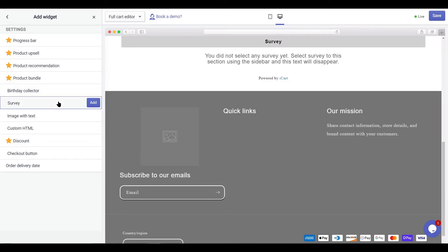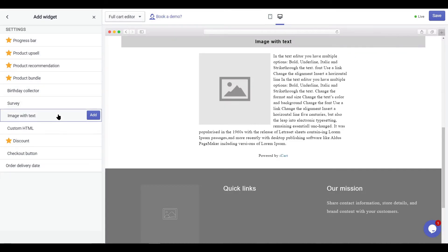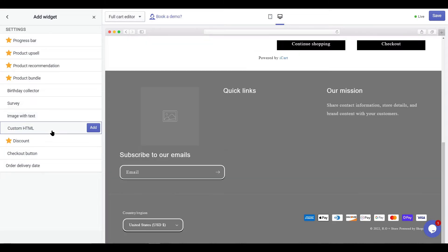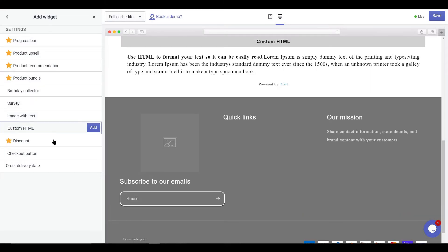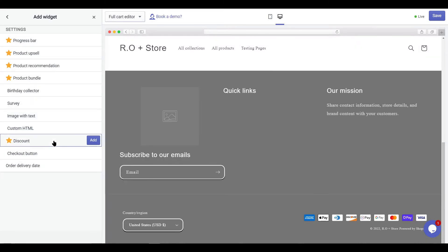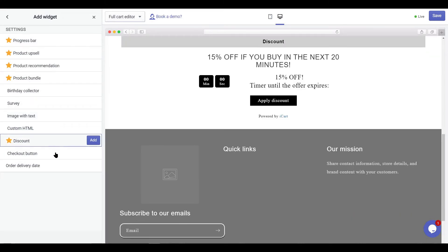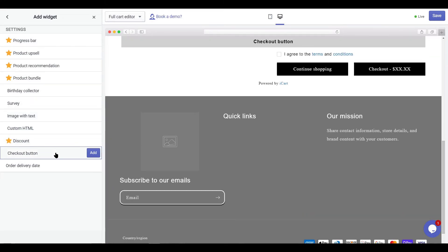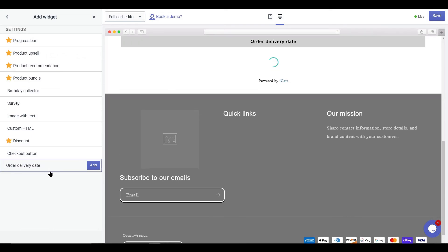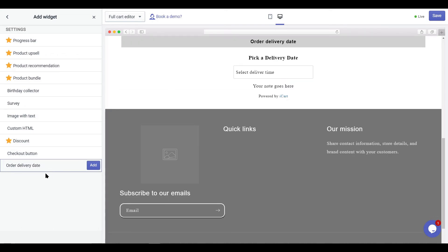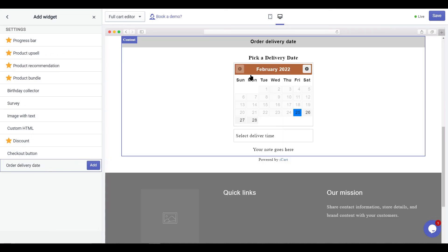Survey widget, image with text widget, custom HTML widget, discount widget, checkout button widget, and integration with order delivery date app.